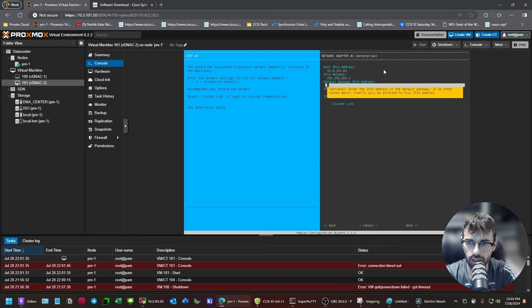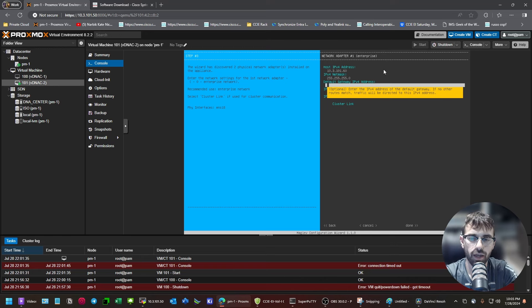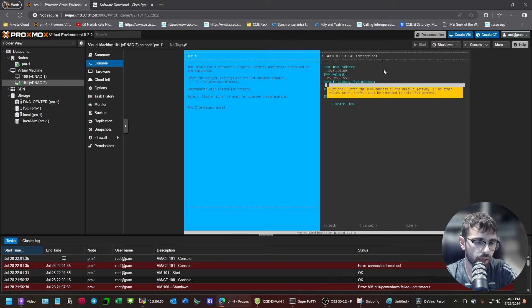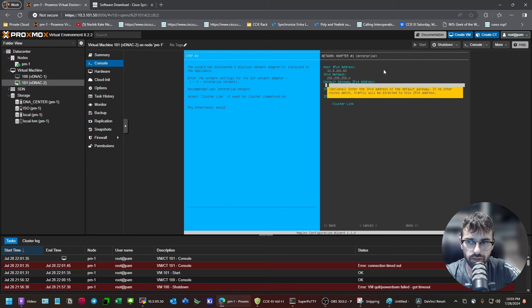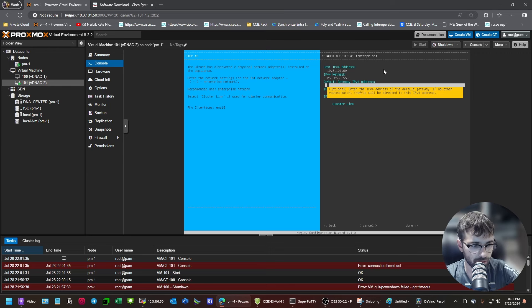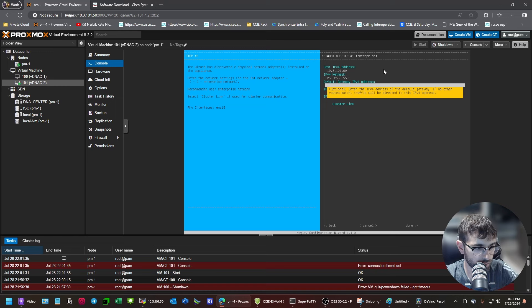And then, so this, I would say this adapter, I've always used Adapter 1 as the fabric-facing adapter. I don't know if that's best practice. I know they sort of have the different designations, the enterprise, the cluster link, whatever. It's never really mattered in a lab to me which one I select for what. But, like I said, keep in mind, one default gateway.